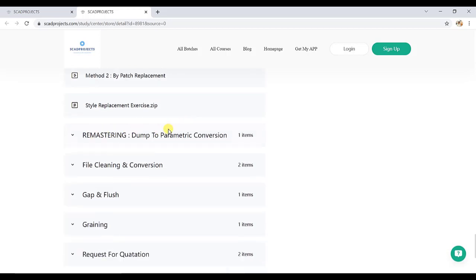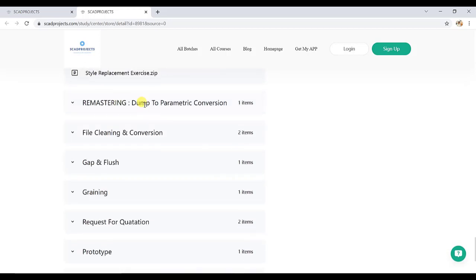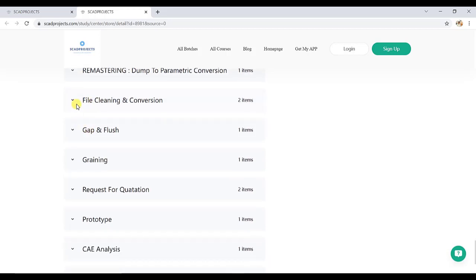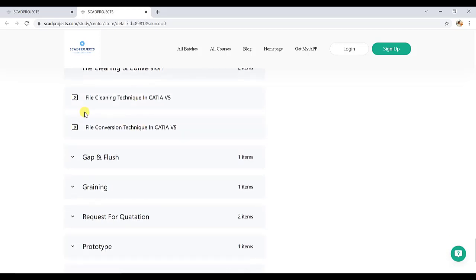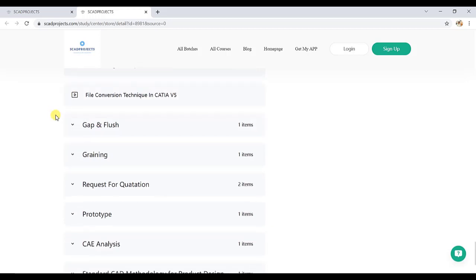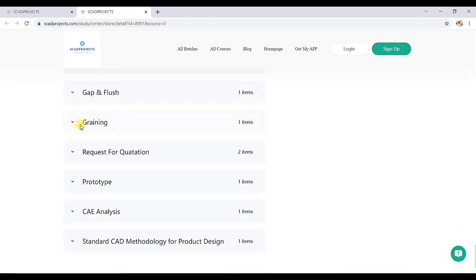Then remastering, it is just for understanding how we can do dumb to parametric conversion with proper example. Then file cleaning and conversion techniques, also important to reduce the file size or file conversion. We need to know the different formats of file saving like STEP file, IGS file, CAD parts.